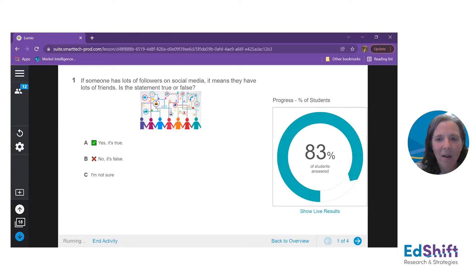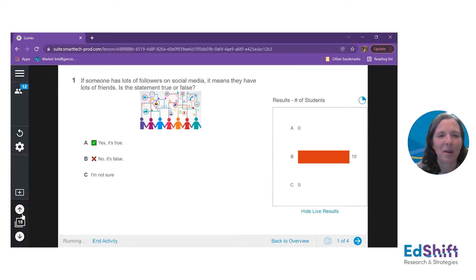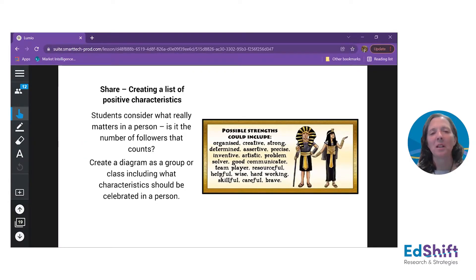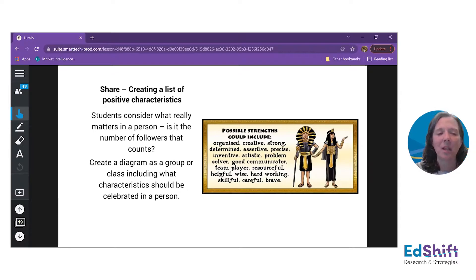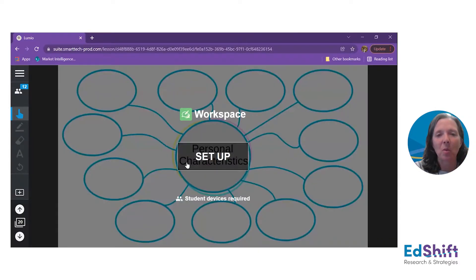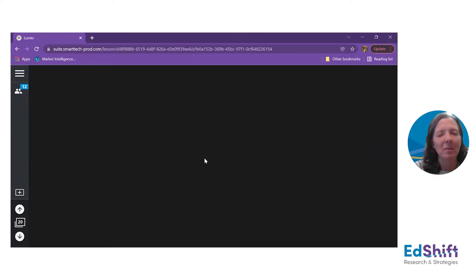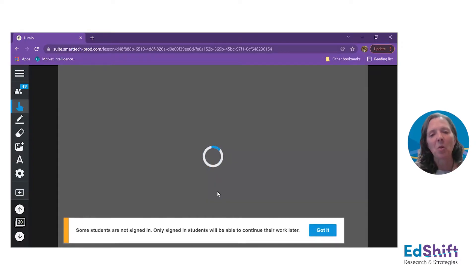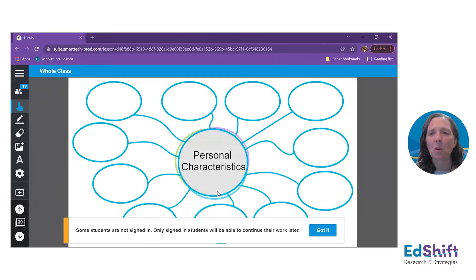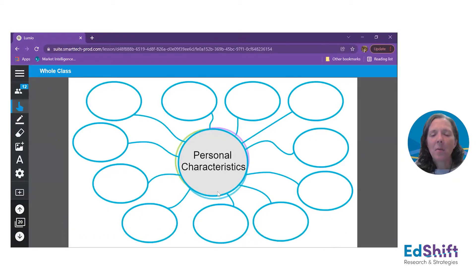I love this question. It's a great way to get my students thinking about identity and image — how we share that with others and how we perceive it on our own. From there, I can show results and answer what you guys said. I want to move into creating a list of positive characteristics. We kicked off with what is a friend and what do we see from social media, but what is it about people that we really want to celebrate?